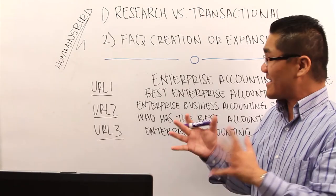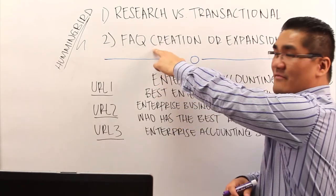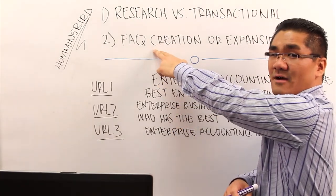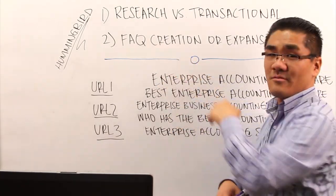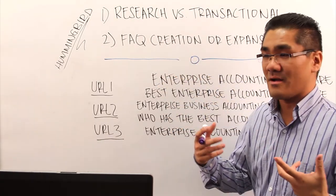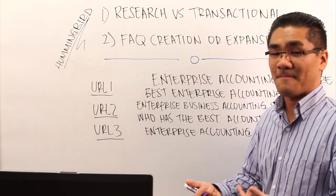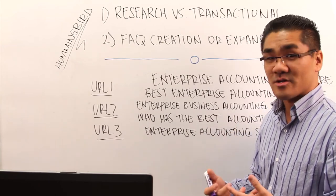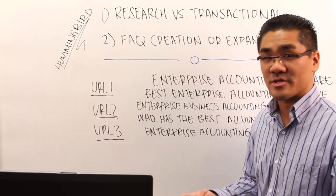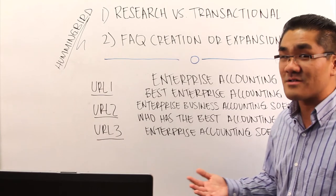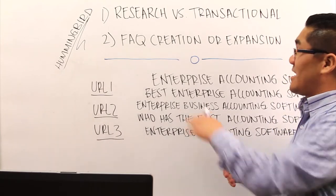The other thing to do that's kind of easy is if you don't have an FAQ right now, you should create one. People are starting to ask questions now when they search. They're using voice search, those types of things. Google Glass.